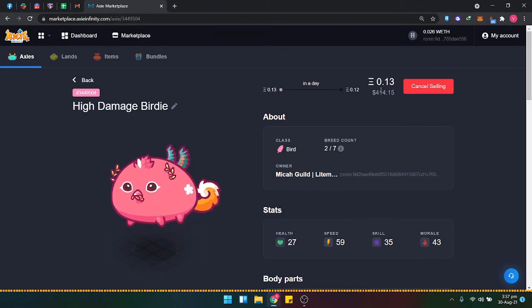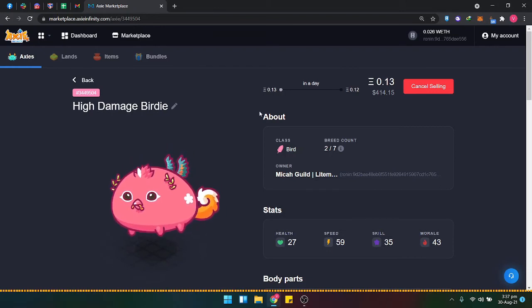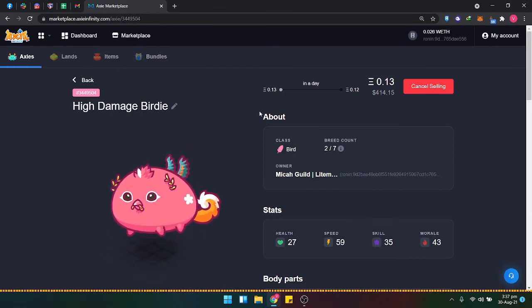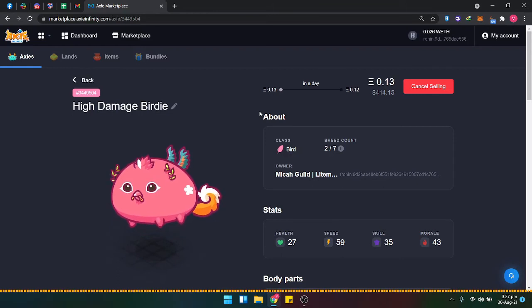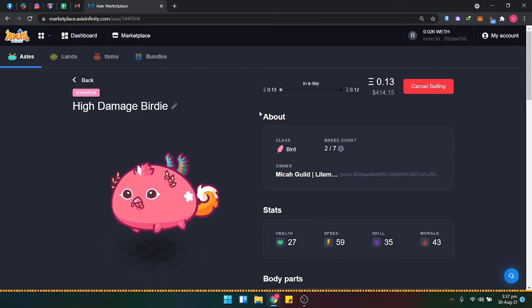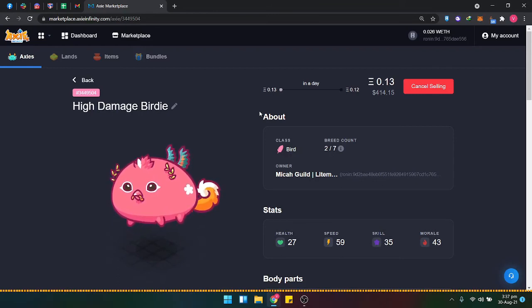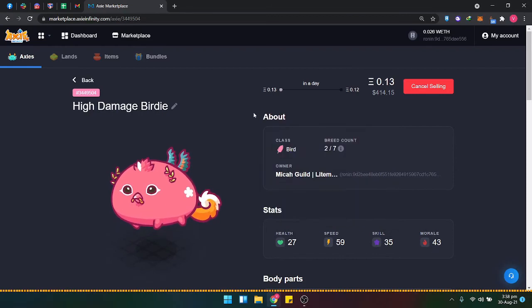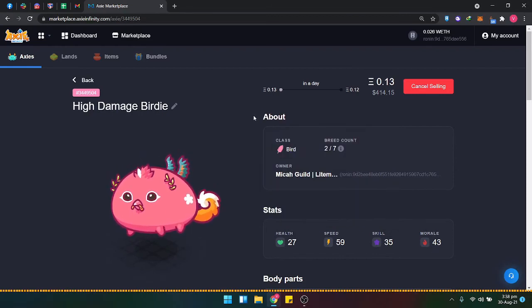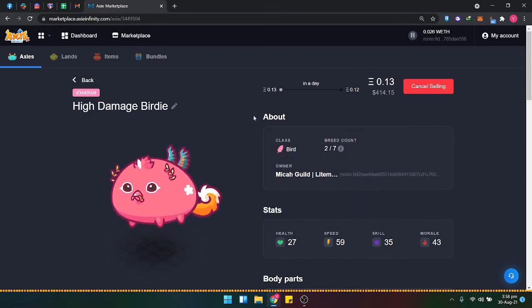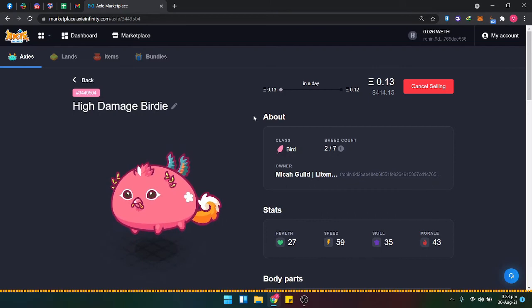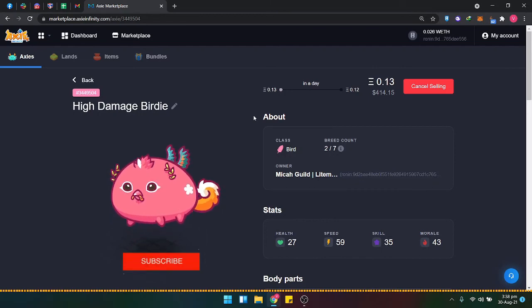It's currently selling for auction in one day. You'll start from 13. Once the day passes, it will be sold at 0.12 Ethereum.